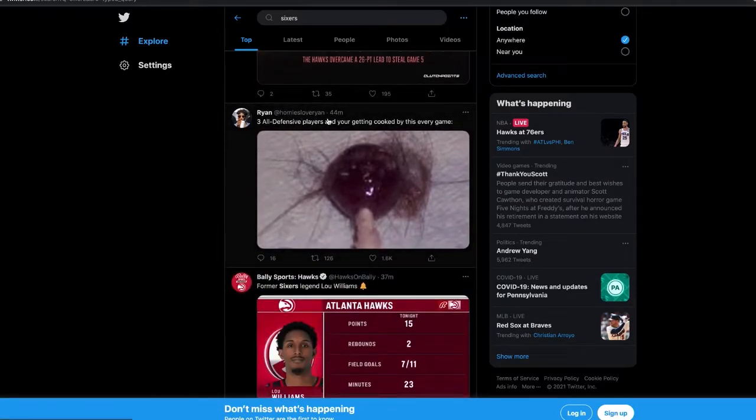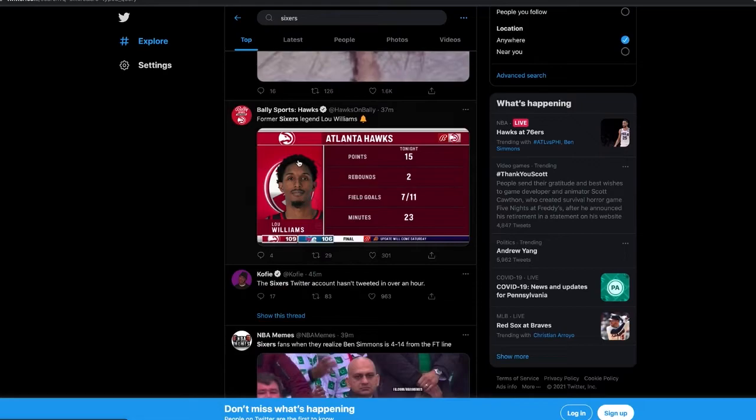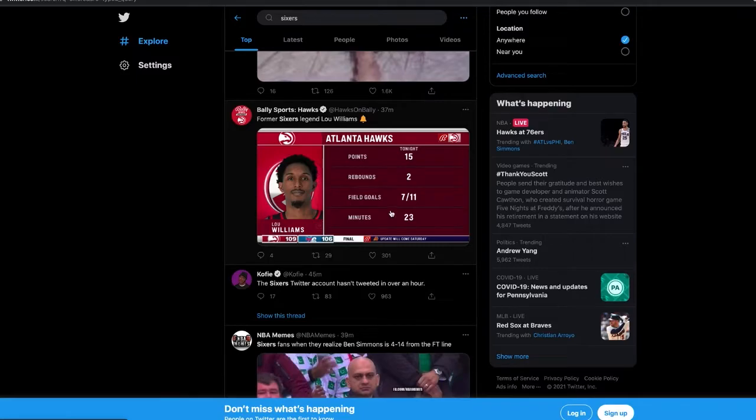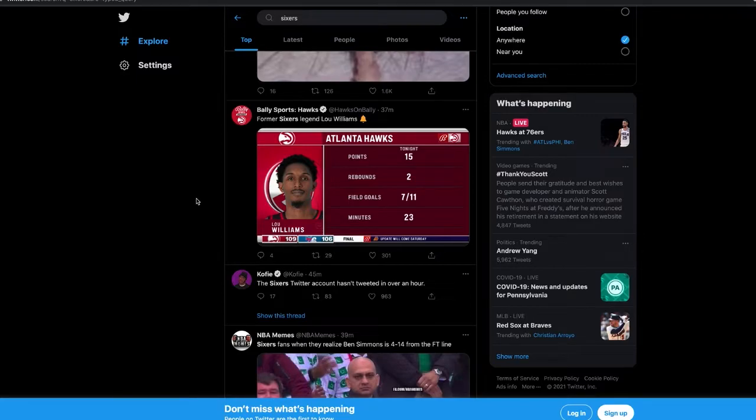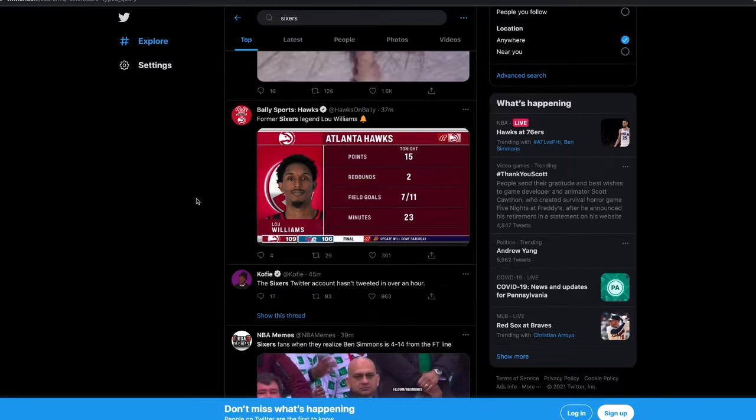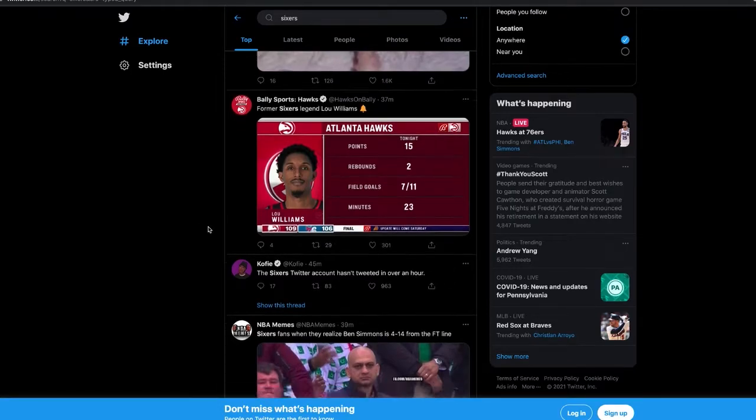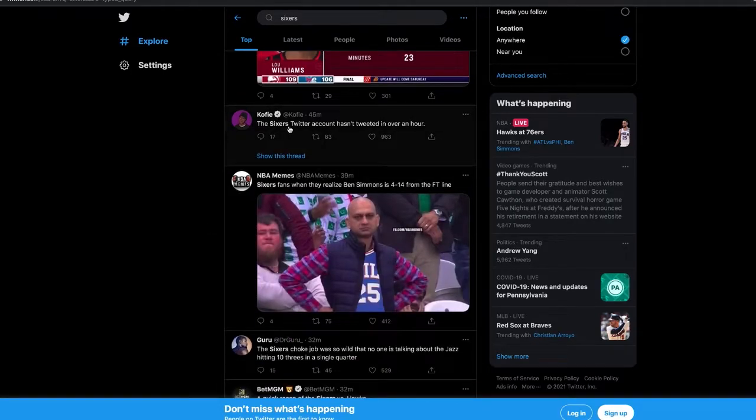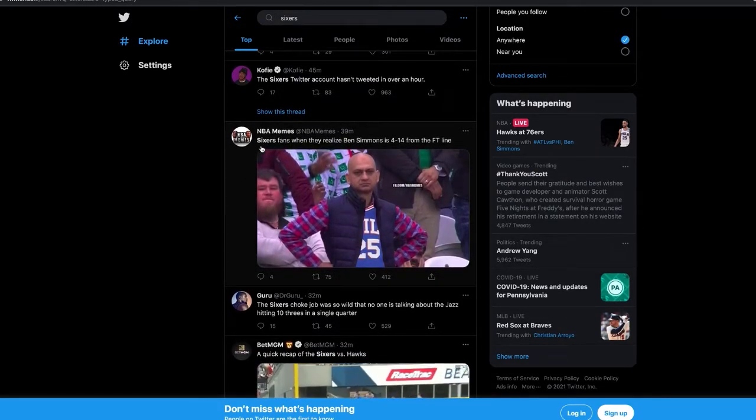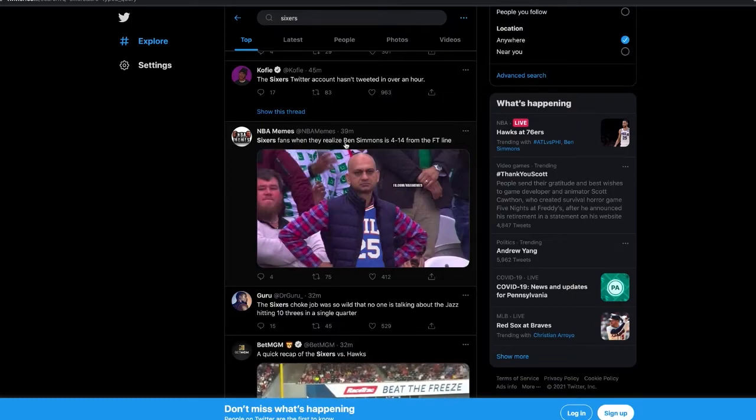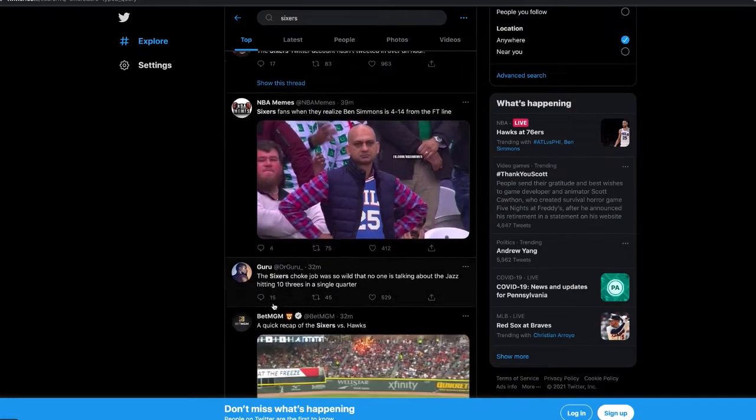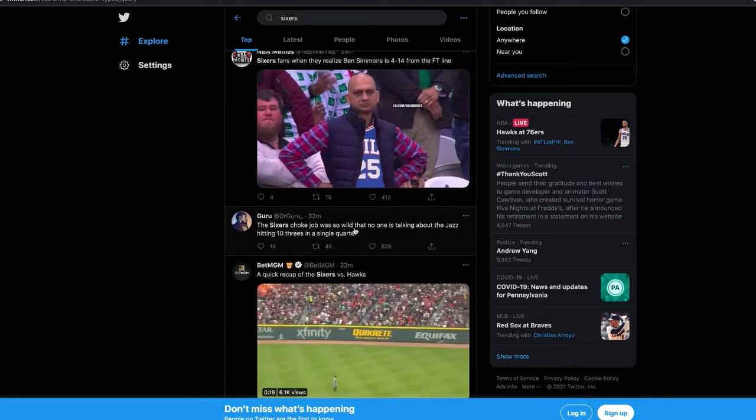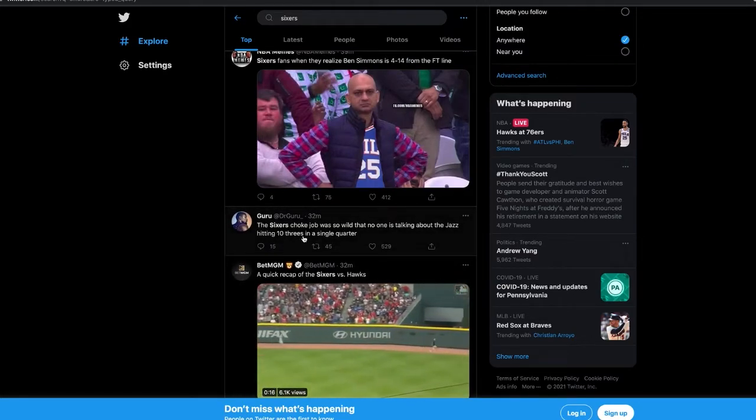Three all-defensive players and you're getting cooked every time. Lou Williams, former Sixers legend, 15 points, two rebounds, seven of 11. My thing was, why didn't we move Matisse on this ball? When the Hawks made that run, it was due to the bench and our bench unit was in. I don't understand why Doc didn't switch Matisse on him. The Sixers Twitter account hasn't tweeted in over an hour.